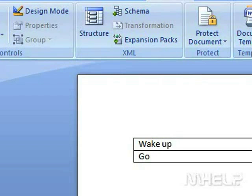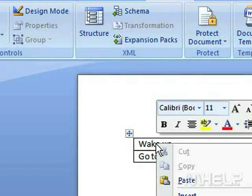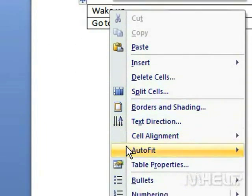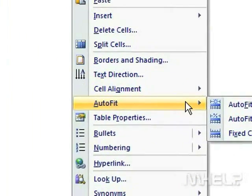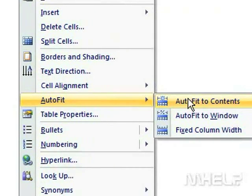Right-click the Table. A menu will appear. Highlight AutoFit. A menu will appear. Click AutoFit to Contents.